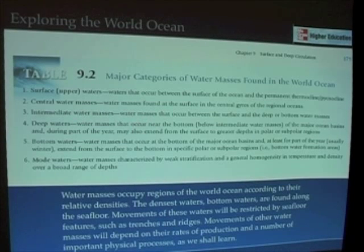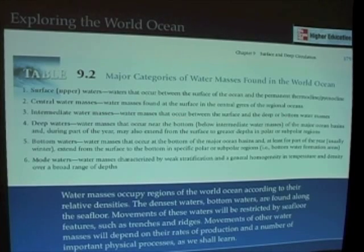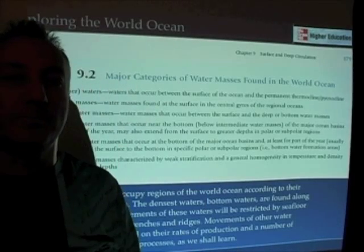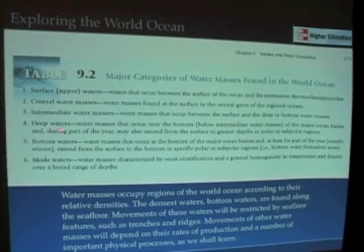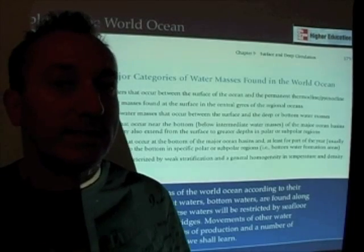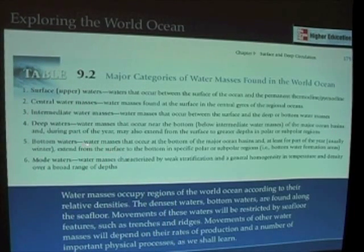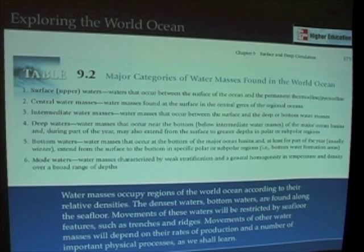Intermediate water masses occur between the surface and the deep. Deep waters are waters that occur near the bottom of the major ocean basins — not always at the very bottom, but near the bottom.